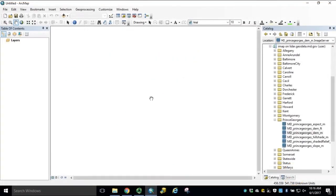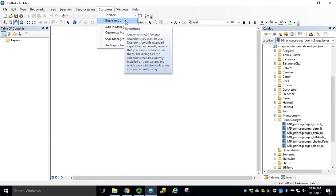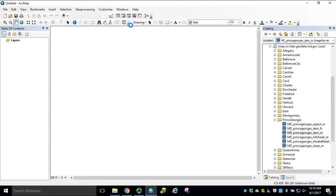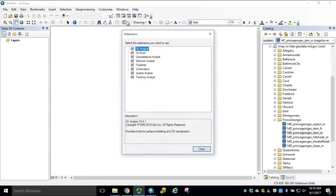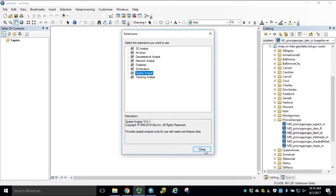Delineating a watershed in ArcGIS for Desktop does require the spatial analyst extension. So to begin, we'll open the customize dropdown and open extensions. Ensure that your spatial analyst extension has been turned on and click close.